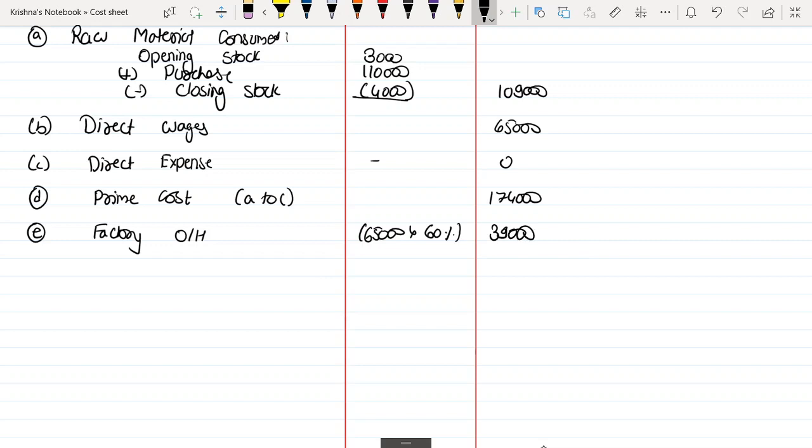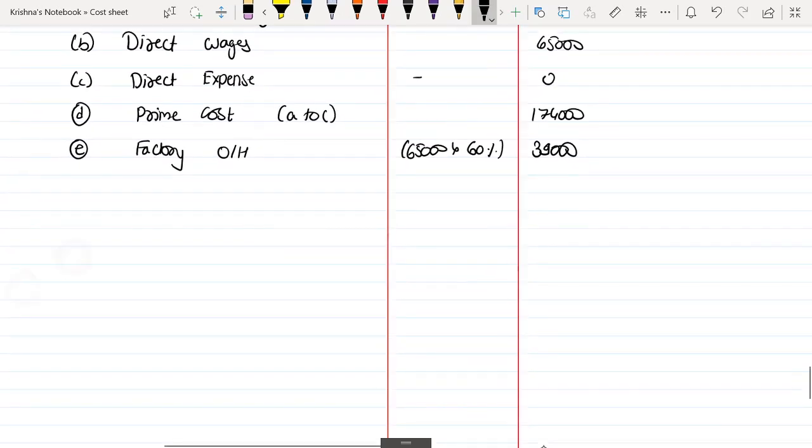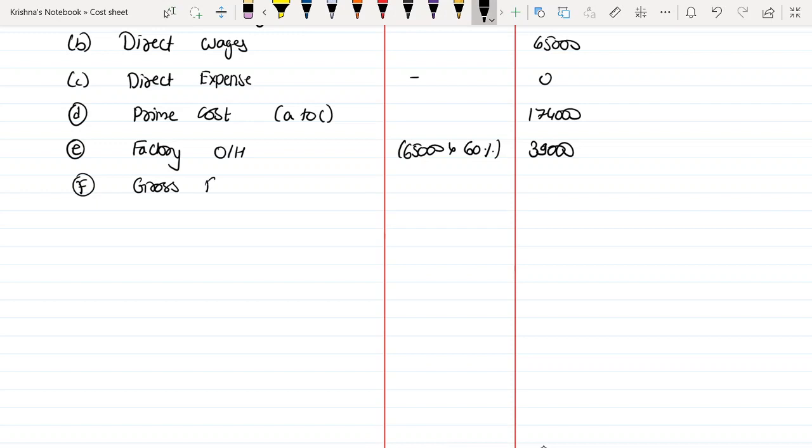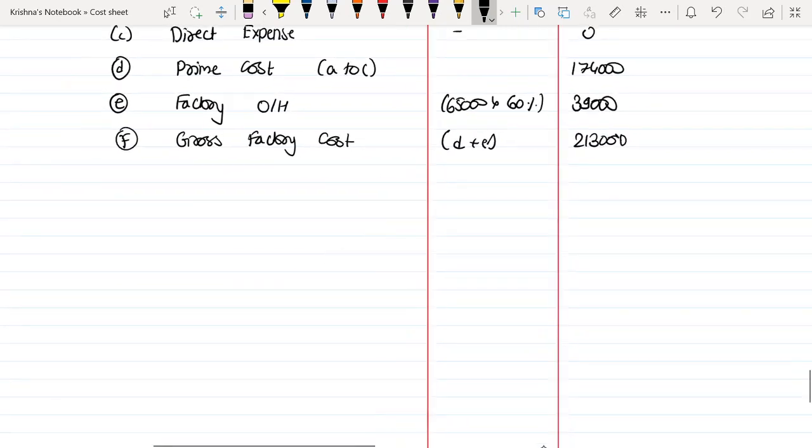Point number F: Gross Factory Cost, D plus E, $174,000 plus $39,000.